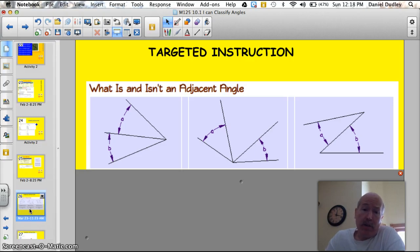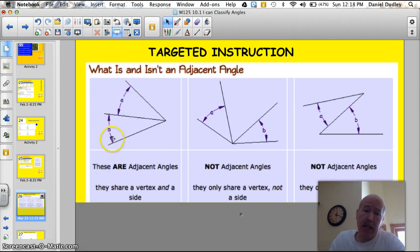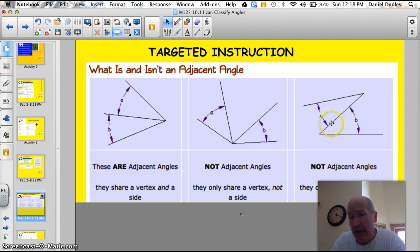Which of these angles are adjacent and which are not? These two — A and B — are adjacent: they share the same vertex and they're next to each other. These two angles here share the same vertex, but they're not adjacent because there's a gap in the middle. And these two, although they're kind of next to each other, don't share the same vertex — this one has a vertex here and this has a vertex here — so they are not adjacent angles.